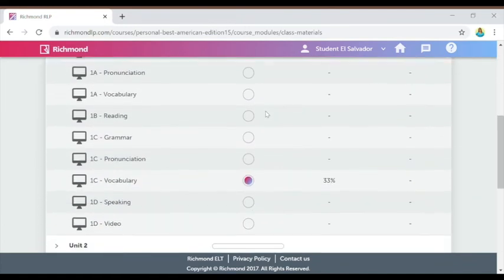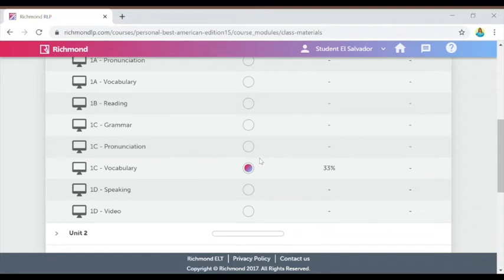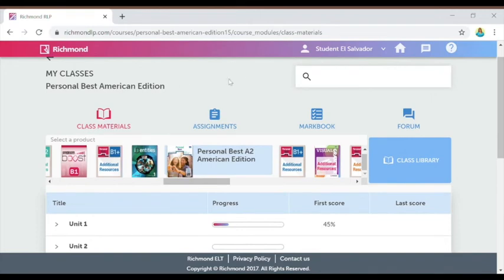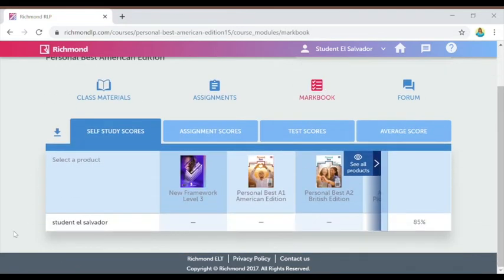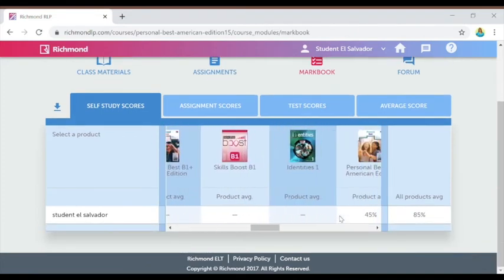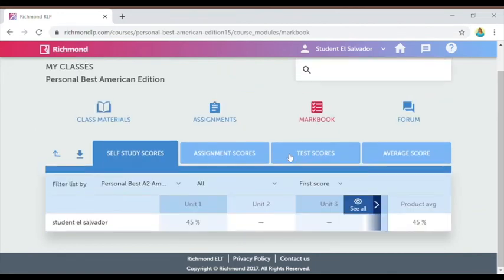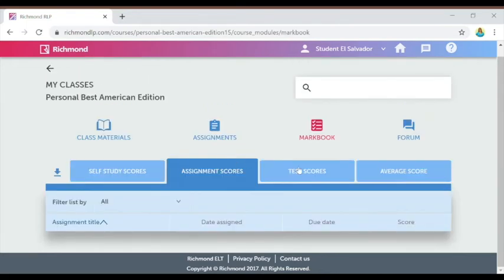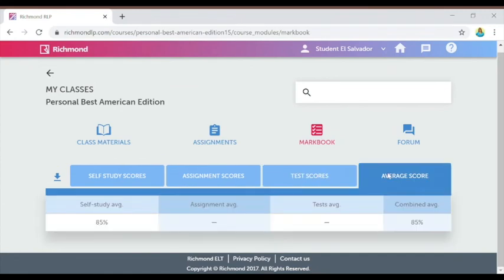Once I complete an activity, like I did with this vocabulary activity, I'll see that the circle is filled up showing that I finished it, along with my first score. When I complete it a second time, it will show my improved score. In the mark book tab I can see my scores for each activity I've worked on. In our Personal Best book, for example, I have 41–45% in Unit One so far. I can also look at specific assignment scores, test scores, and my average scores.